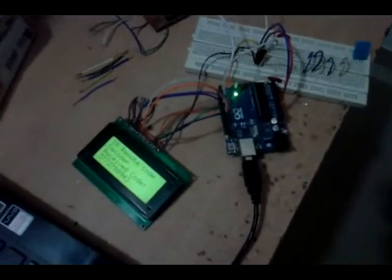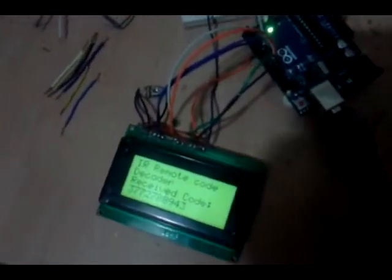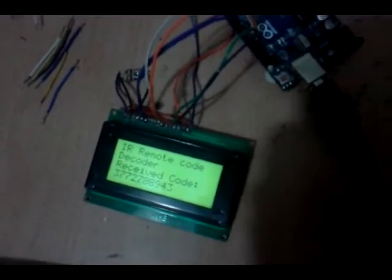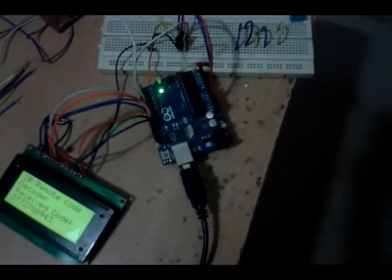So we can decode any IR remote code and the code is displayed on LCD with the IR popup remote. Let us show you the content.